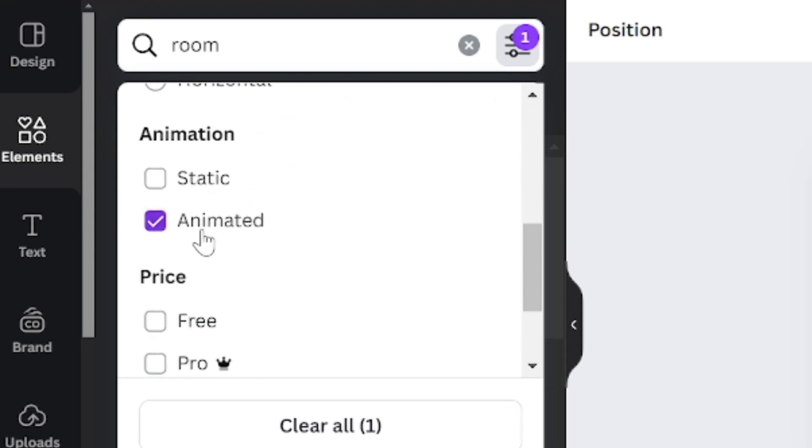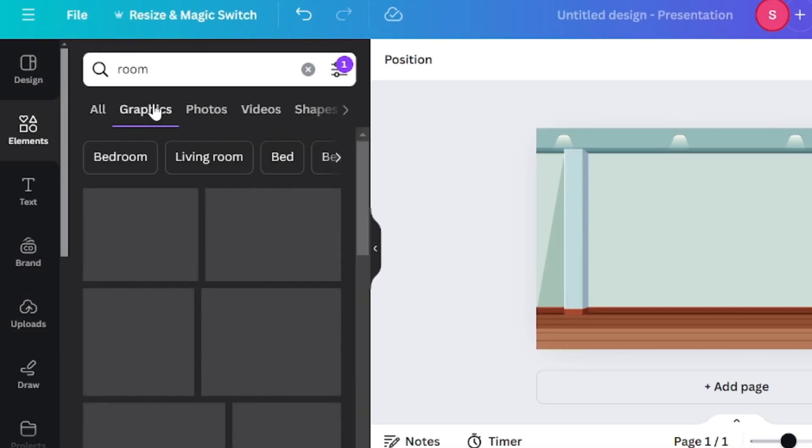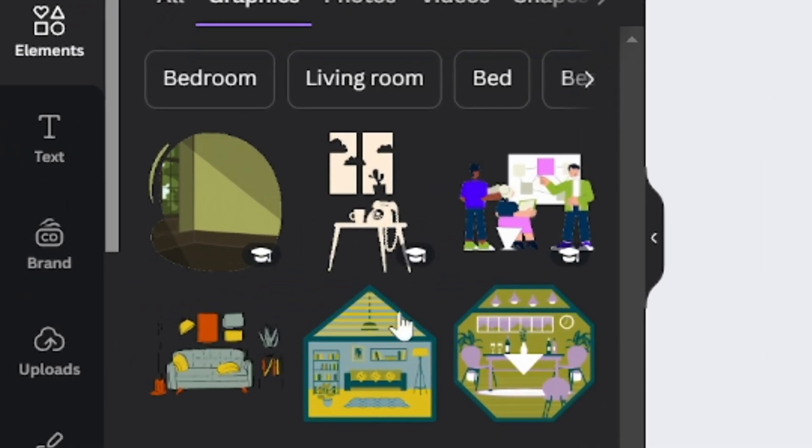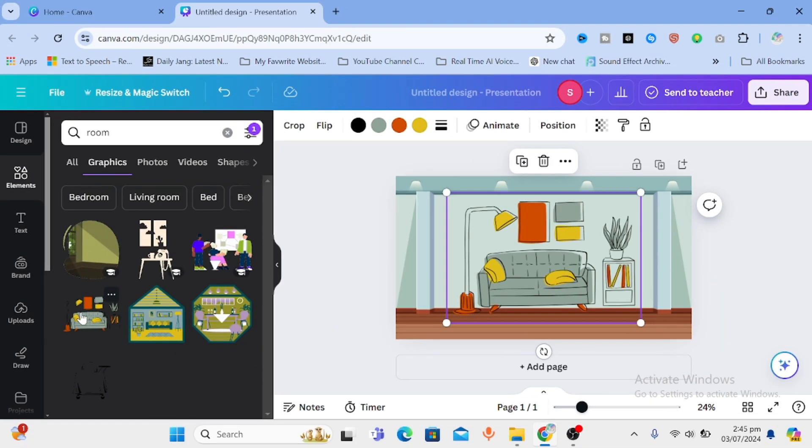Now you will have only animated stuff on graphics. Select any one that you like. I like this one. Click on it and drag to adjust the size.